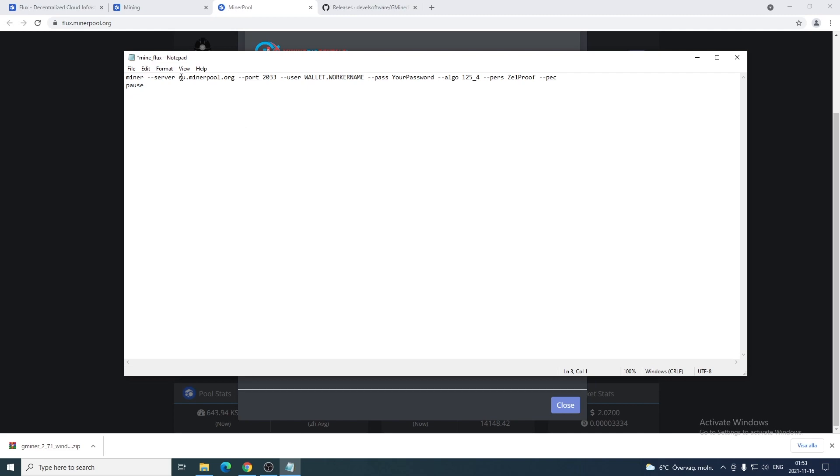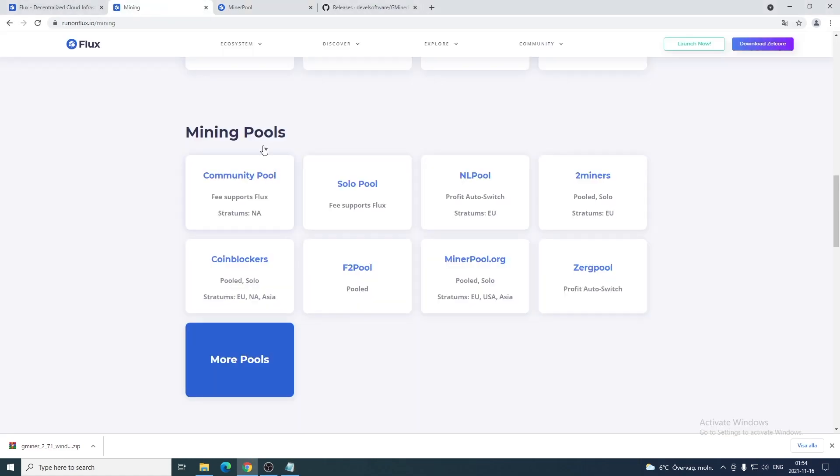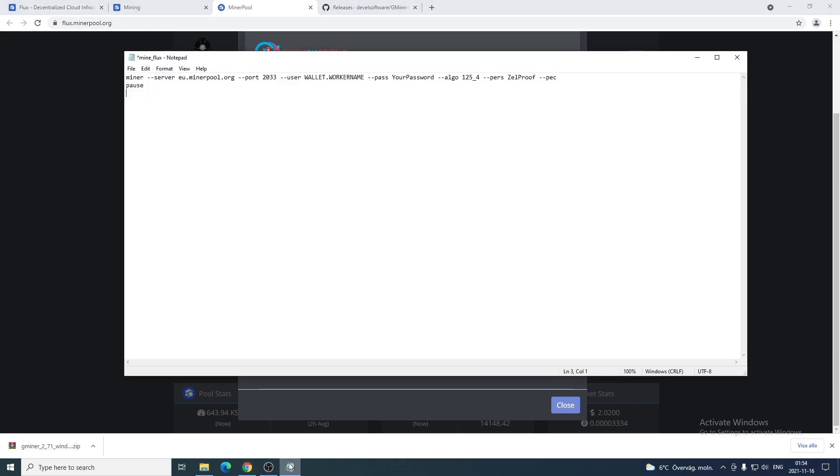Make sure that you have the correct server address. I'm in Europe, so EU. For US, NA. Asia, Asia. Port for bigger GPUs, bigger rigs and farms higher than 50, you're gonna use 2033. Otherwise, you're gonna use 2032. So this is all set.